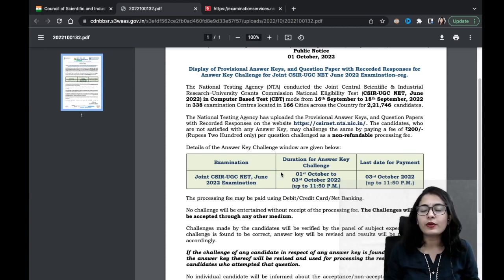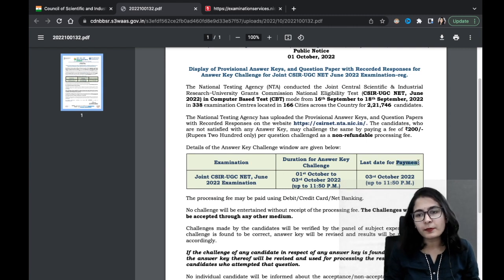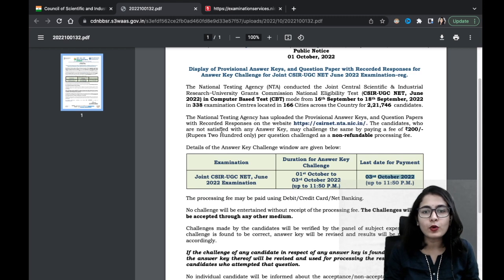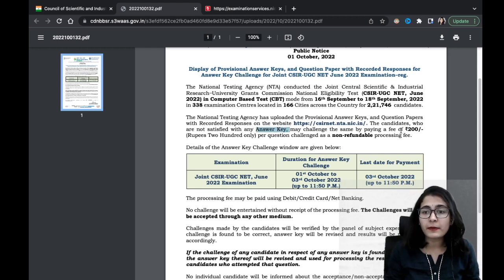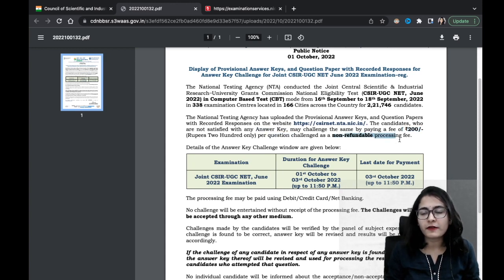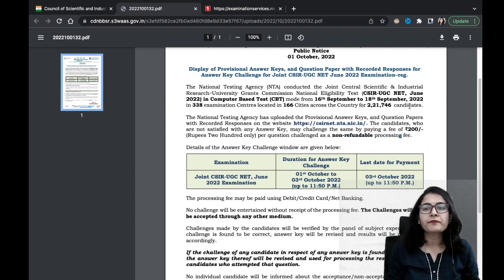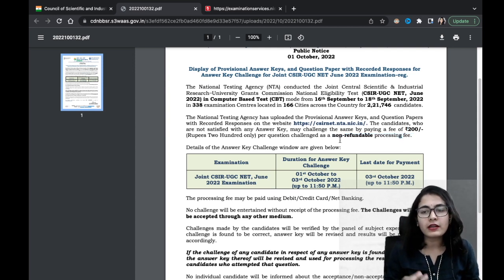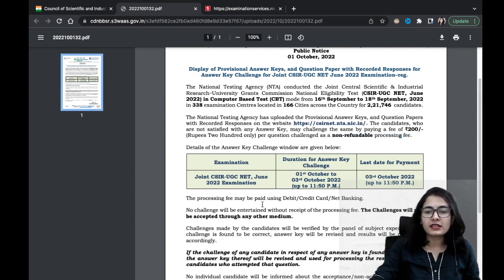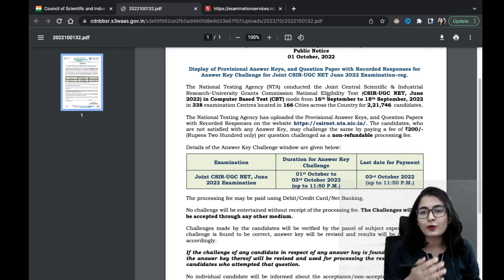To challenge the answer key, you have to do so between 1st October to 3rd October 2022, up to 11:50 PM. The last day for payment is also 3rd October. Candidates who are not satisfied with any answer may challenge it by paying a fee of 200 rupees per question challenged, as a non-refundable processing fee.